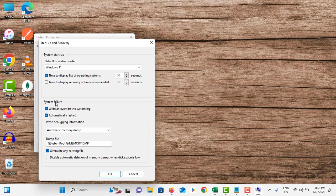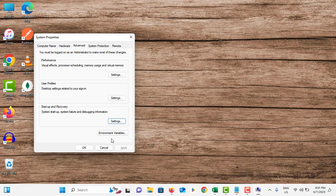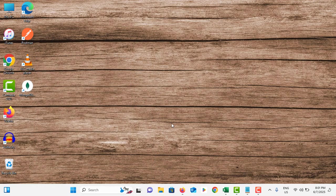Under System Failure, make sure to untick the Automatic Restart option. Then tap OK and OK. Right click on the taskbar.